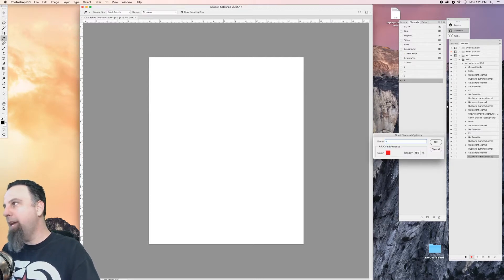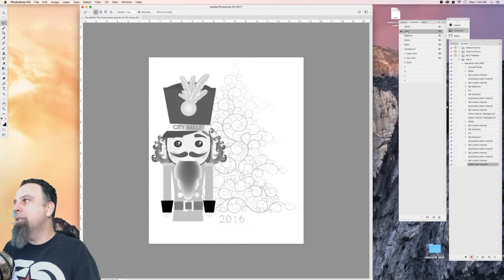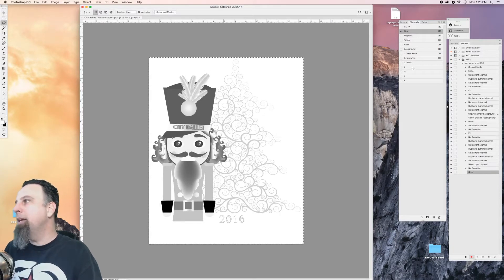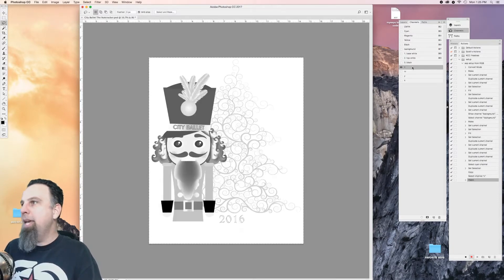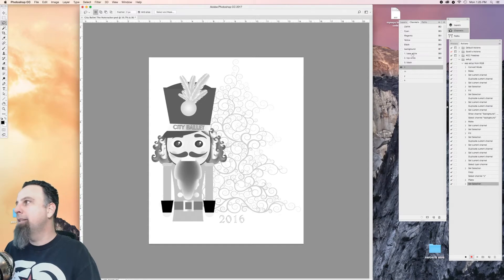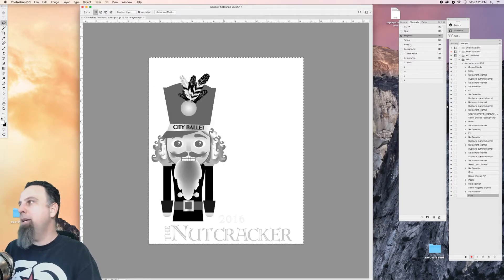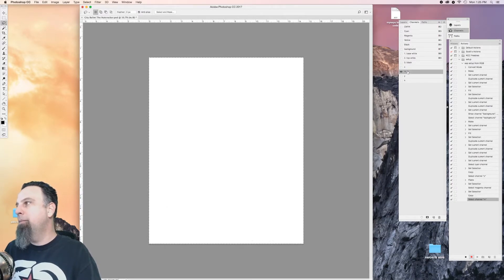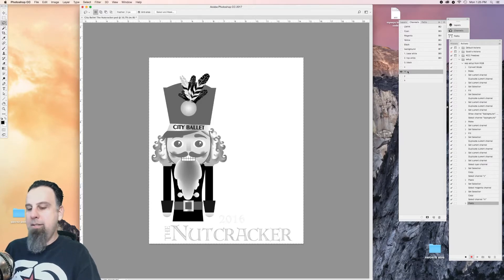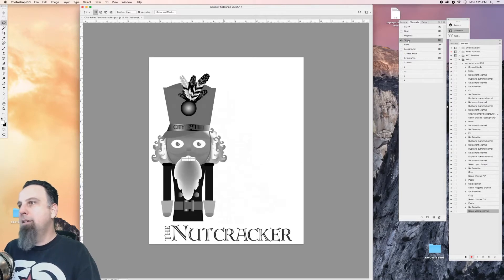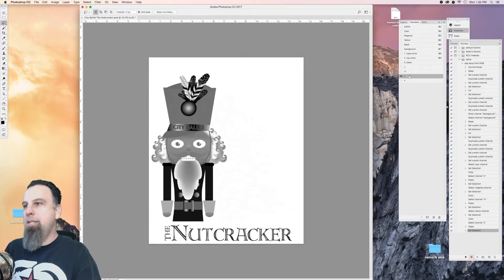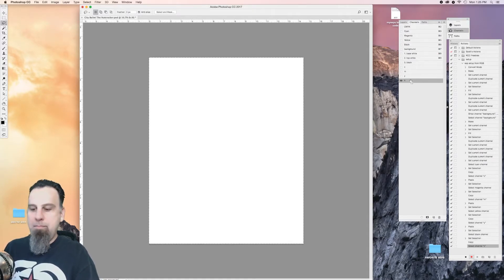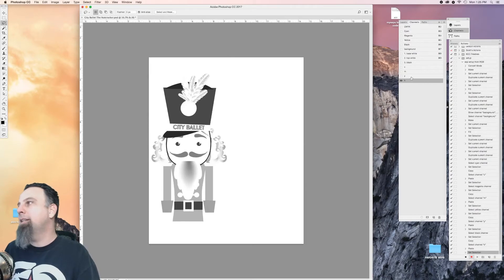K. Then I'm gonna go up here to the cyan, select all, copy, paste, deselect. Magenta, select all, copy, paste, deselect. Yellow, select all, copy, paste, deselect. Black, select all, copy, paste, deselect.